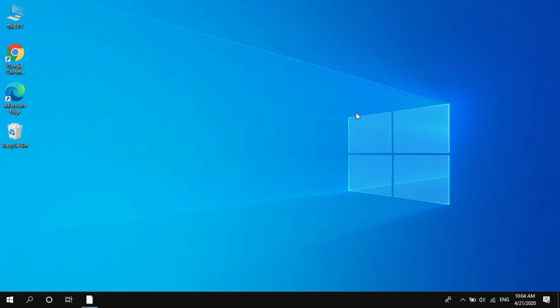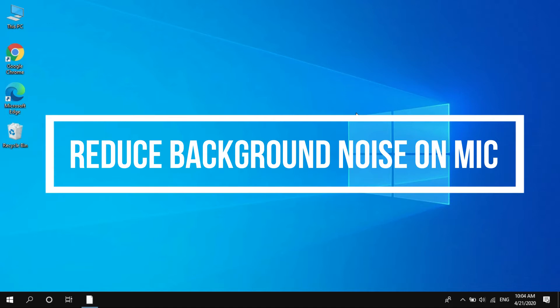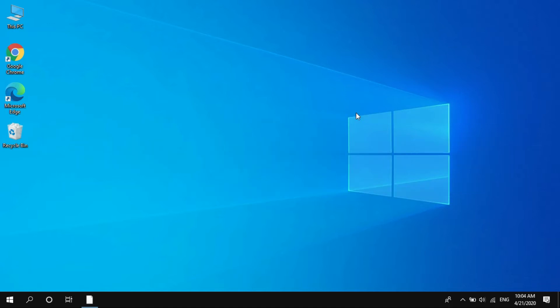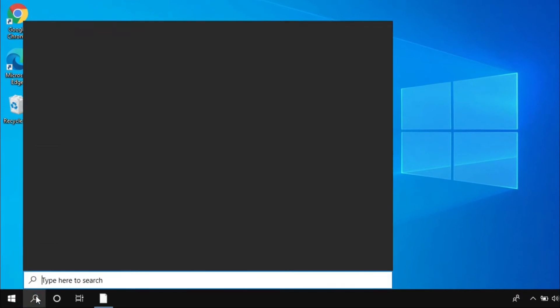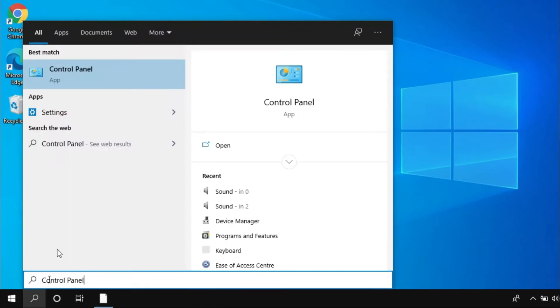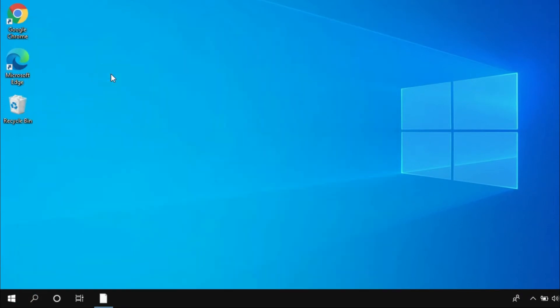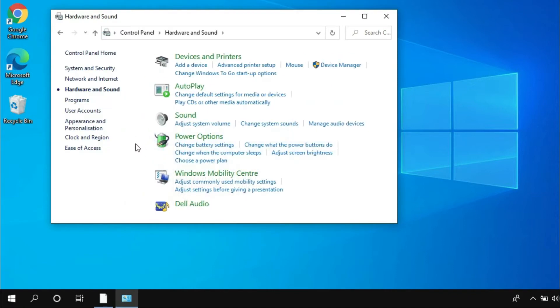Hi guys, this is Amit Kumar from Zero Dollar Tips. Today I'm going to show you how to reduce background noise on mic in Windows 10. First of all, go to the Windows search and type Control Panel. Now open the Control Panel and then go to the Hardware and Sound section.